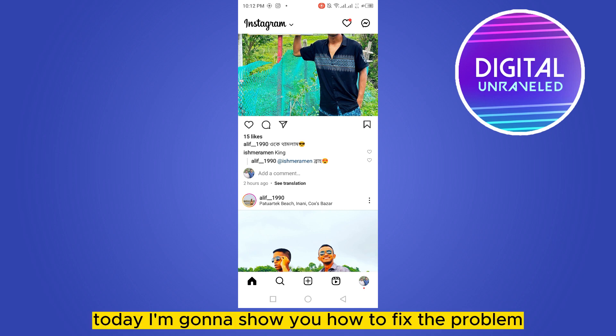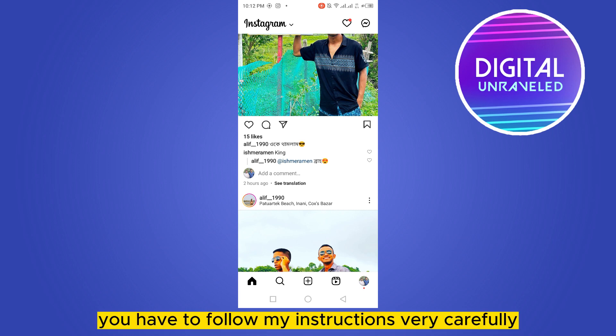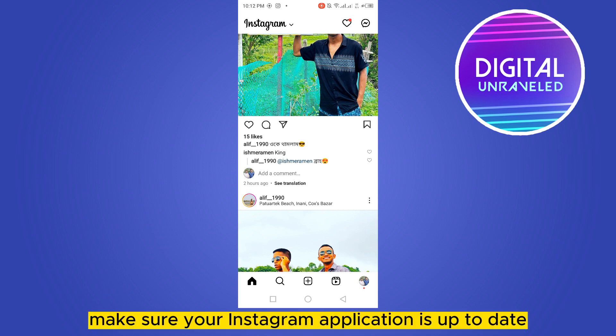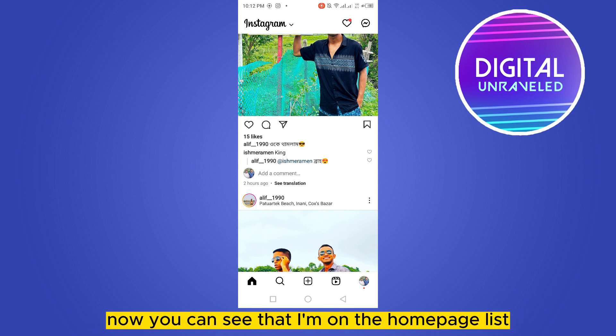Hello everybody, welcome to this channel. Today I'm going to show you how to fix the problem of Instagram post or video link not copying. For that you have to follow my instructions very carefully. First of all, make sure your Instagram application is up to date, then go to your Instagram application.